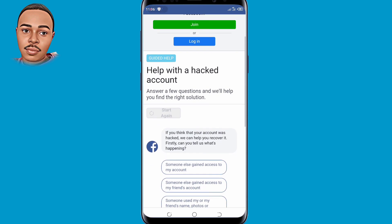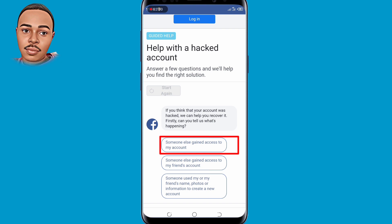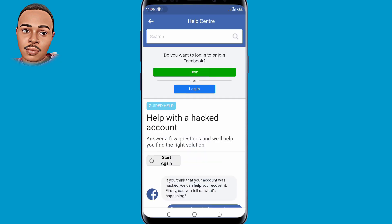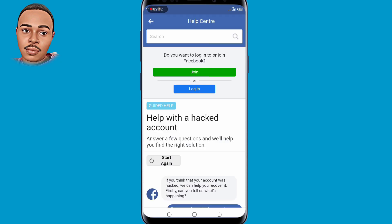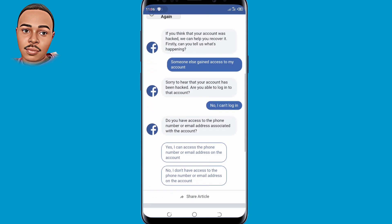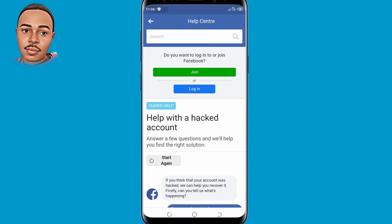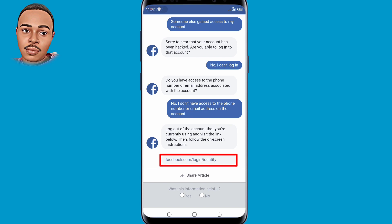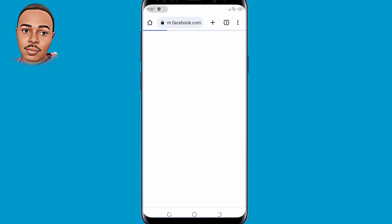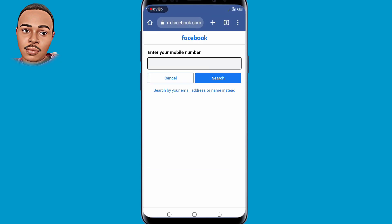Now tap on 'Get started.' Select the very first option — 'Someone else gained access to my account' — tap on that. They'll provide you with a link, so click on that link.